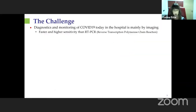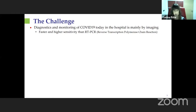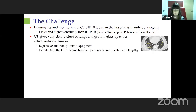Let me describe the challenge we want to address. The standard routine for diagnostics and monitoring of COVID-19 in the hospital, once patients are admitted, is mainly by imaging — because it's faster and has higher sensitivity than RT-PCR, it's more readily available, and it's cheaper. The best way to view COVID is using CT, because COVID is a respiratory disease visible in the lungs, specifically through ground glass opacities that are relatively easy to see in a CT machine.